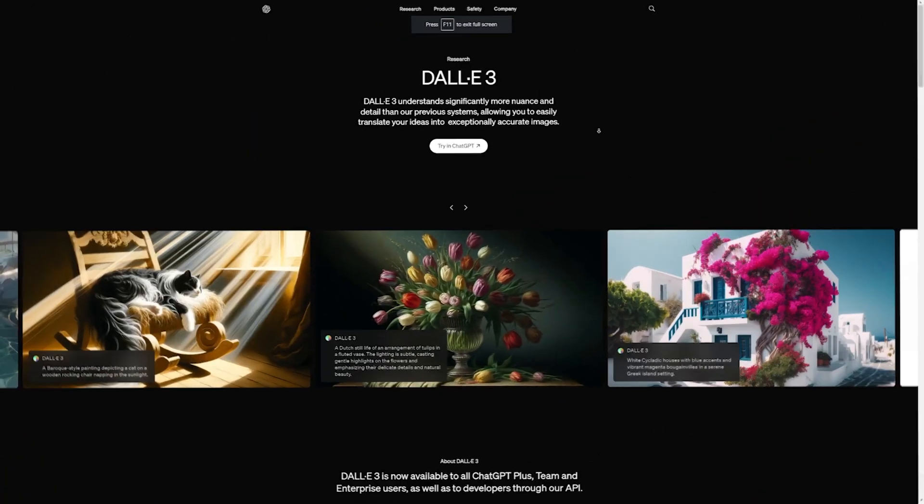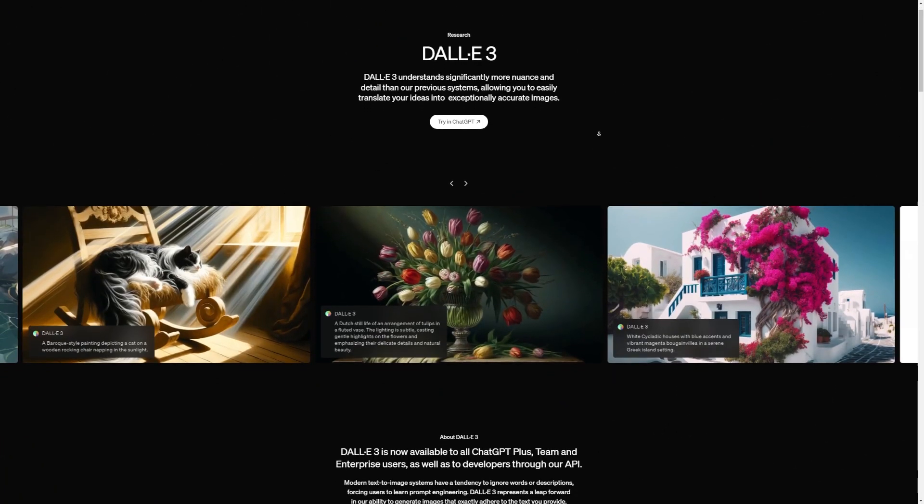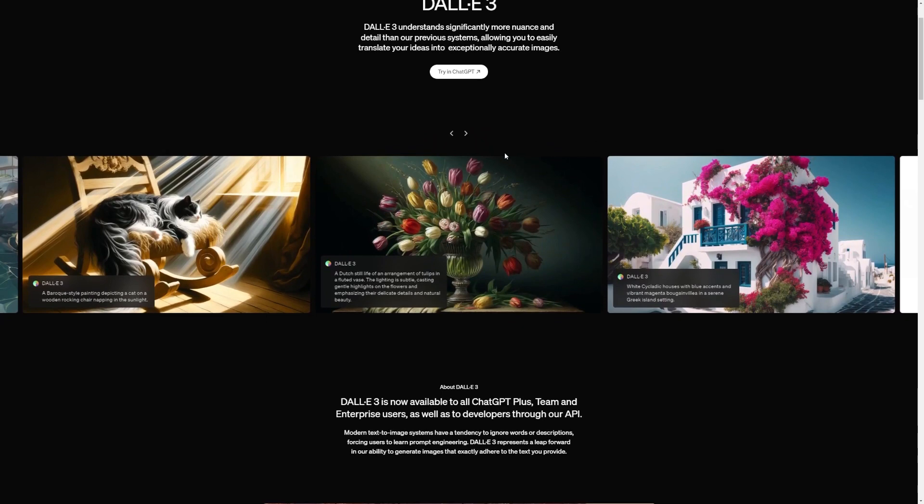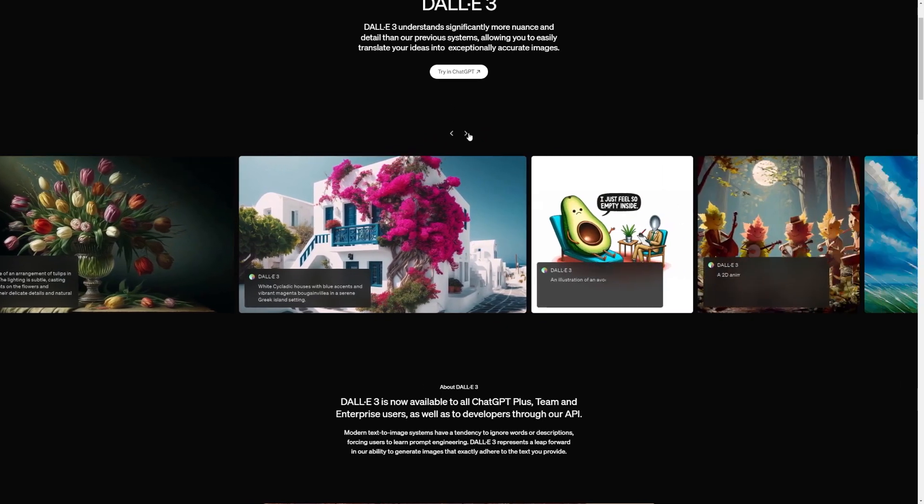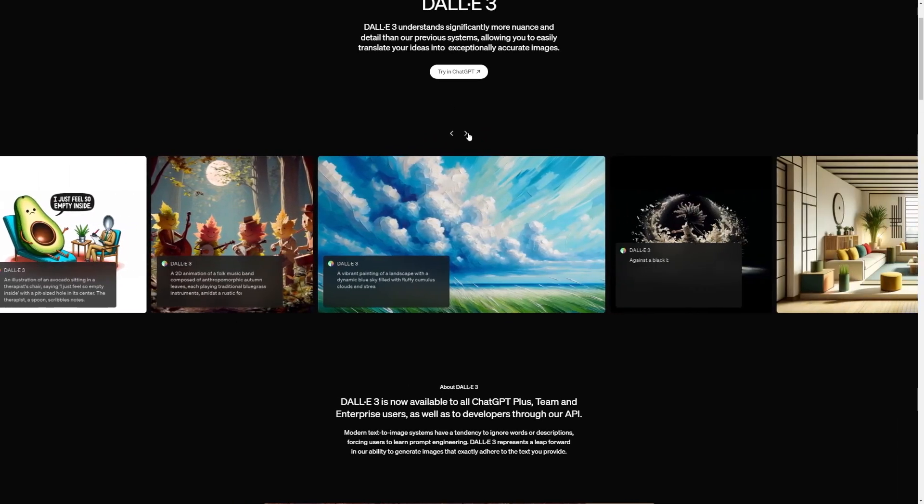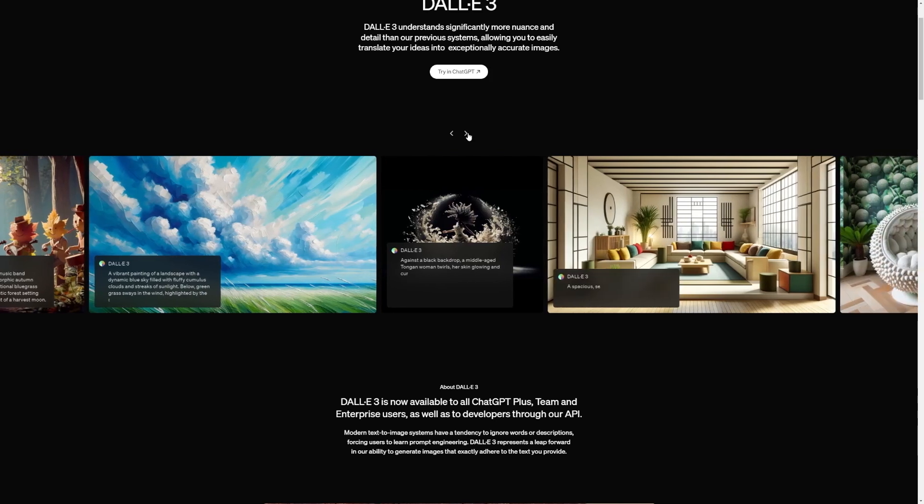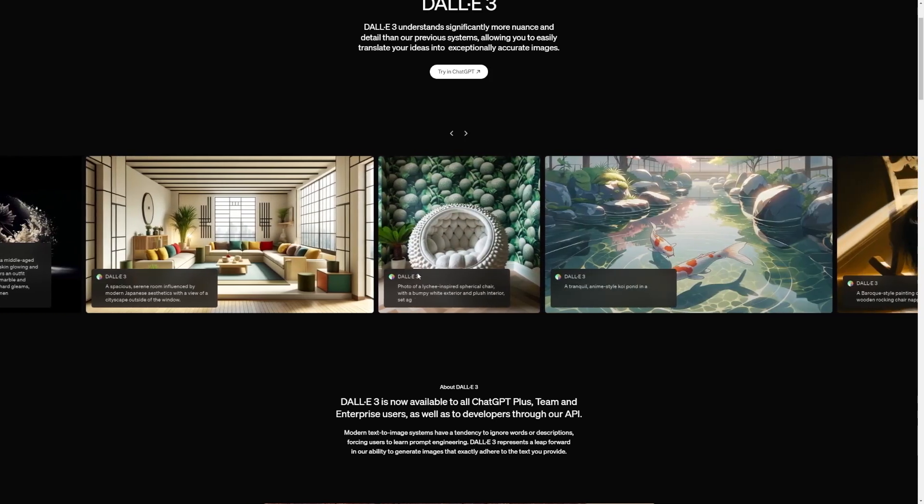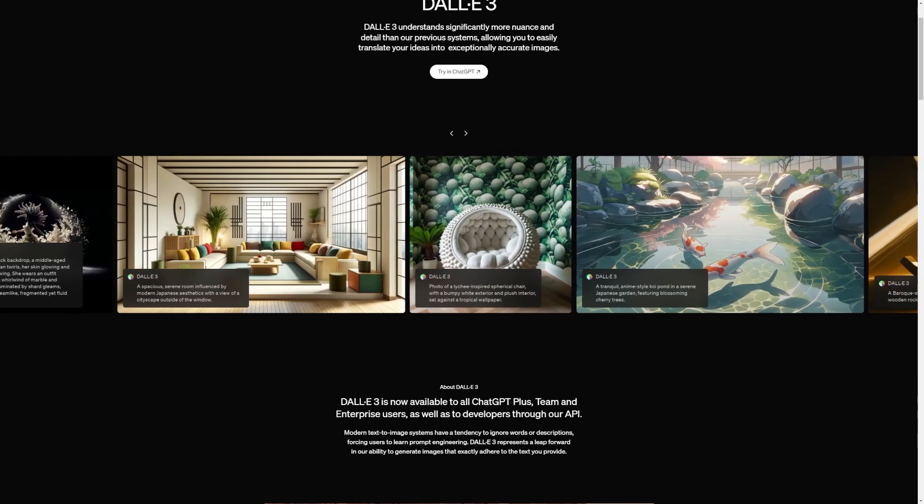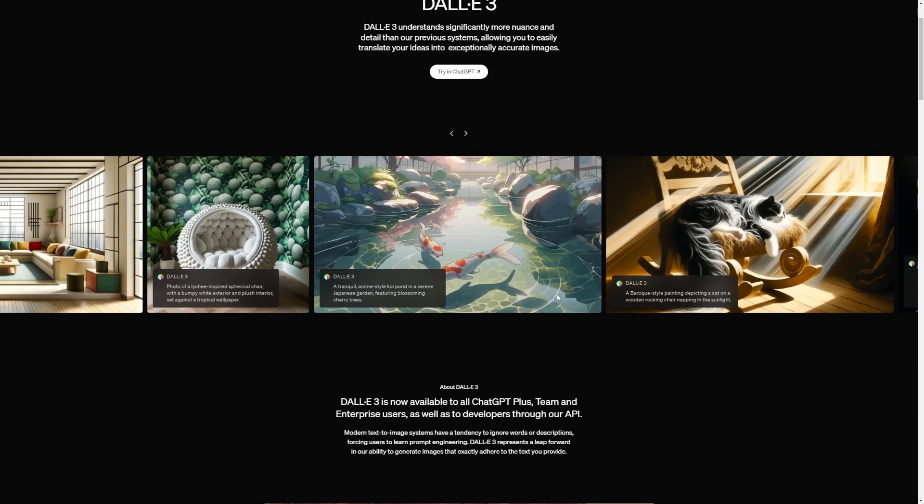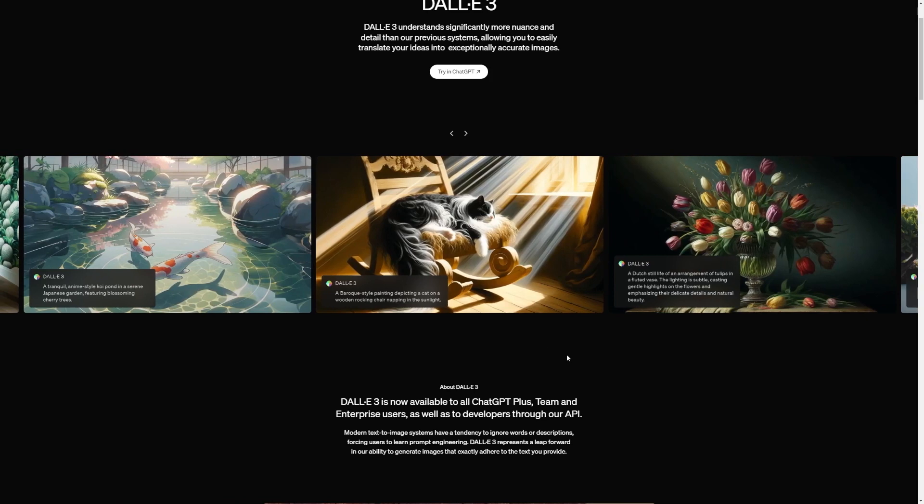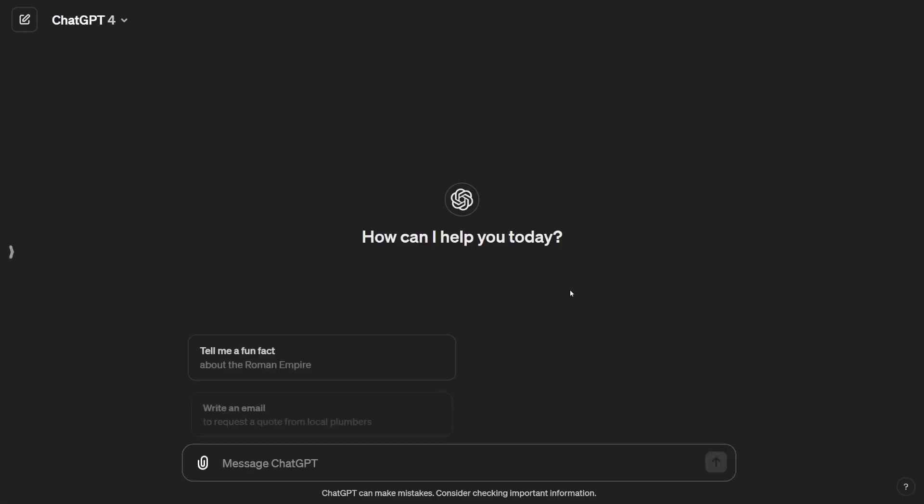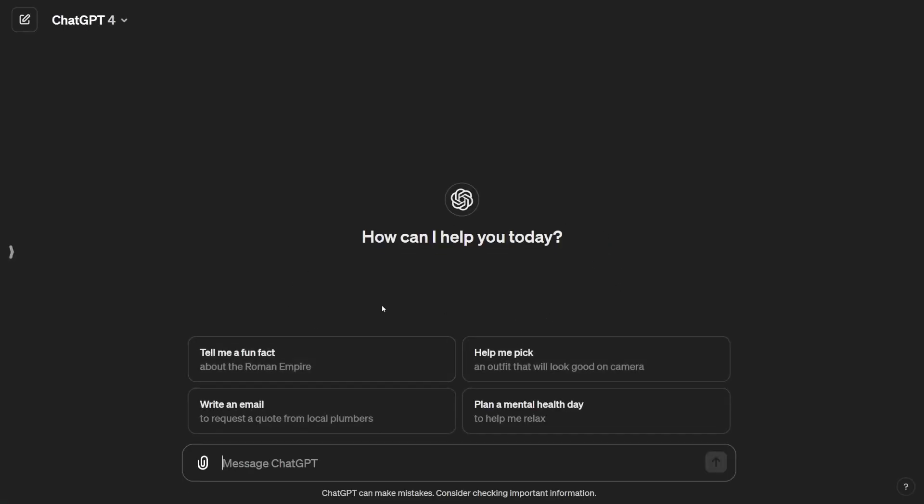Once you're on the DALL-E 3 website, this is what you'll see. Pretty cool, right? Let's check out what's going on here. You'll notice there are loads of images that people have already whipped up, so feel free to explore those too. Now, to give DALL-E 3 a whirl, just hit try in ChatGPT. That'll whisk you over to DALL-E 3, which is inside ChatGPT Plus.